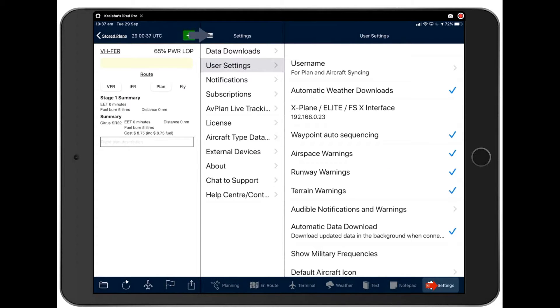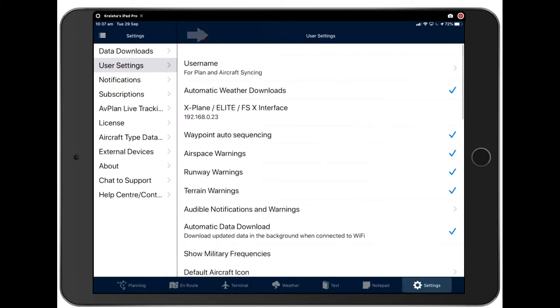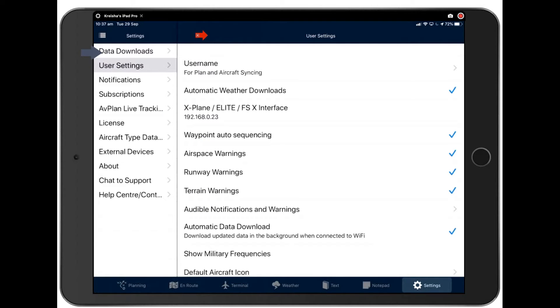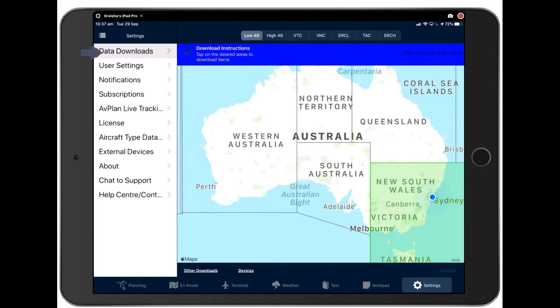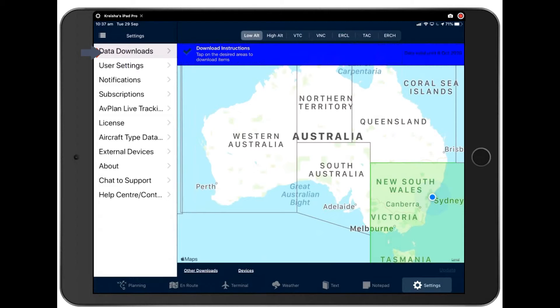So let's begin by tucking the nav log underneath the settings page, as we won't be using that for this section that we walk through. And let's start with data downloads. One of the things Avplan likes to do is we like to present a lot of our information to you graphically.